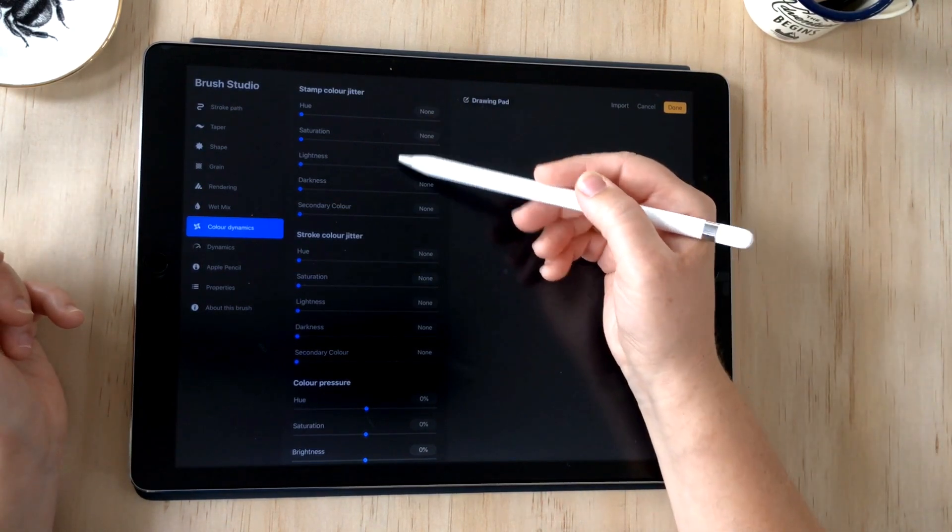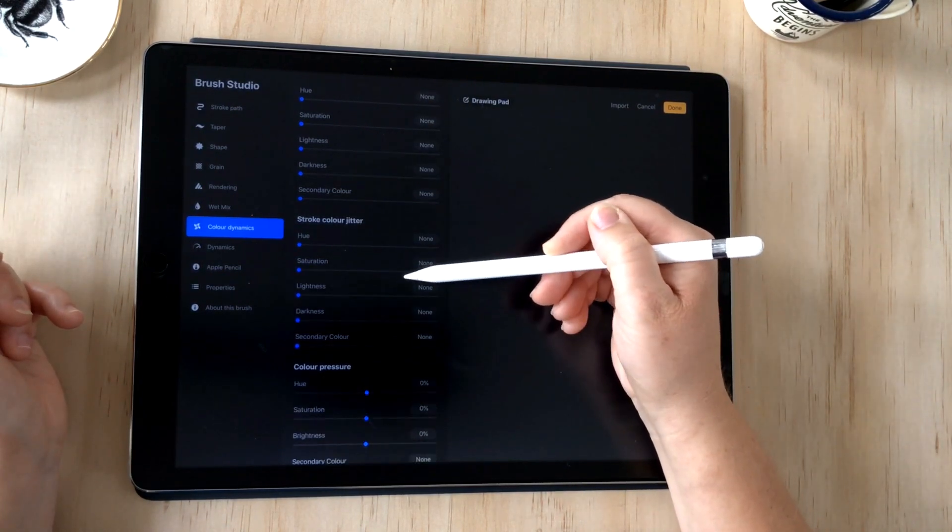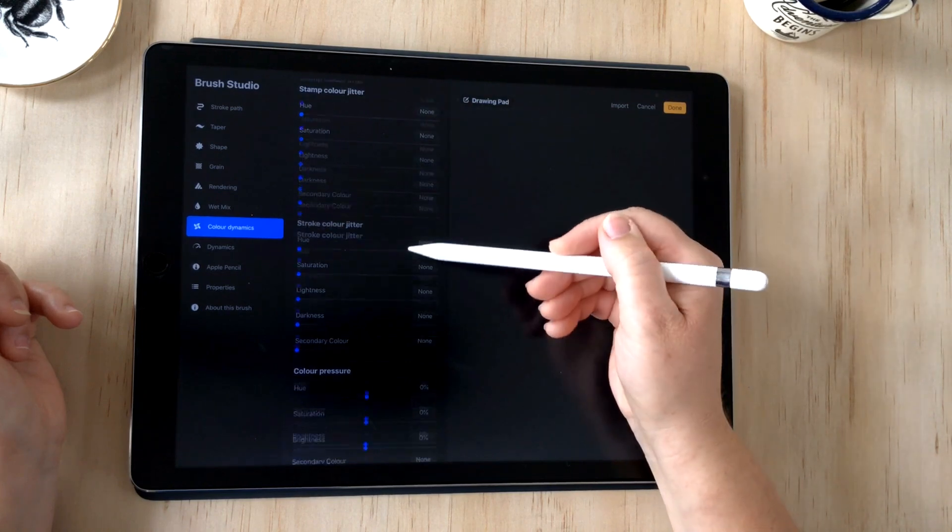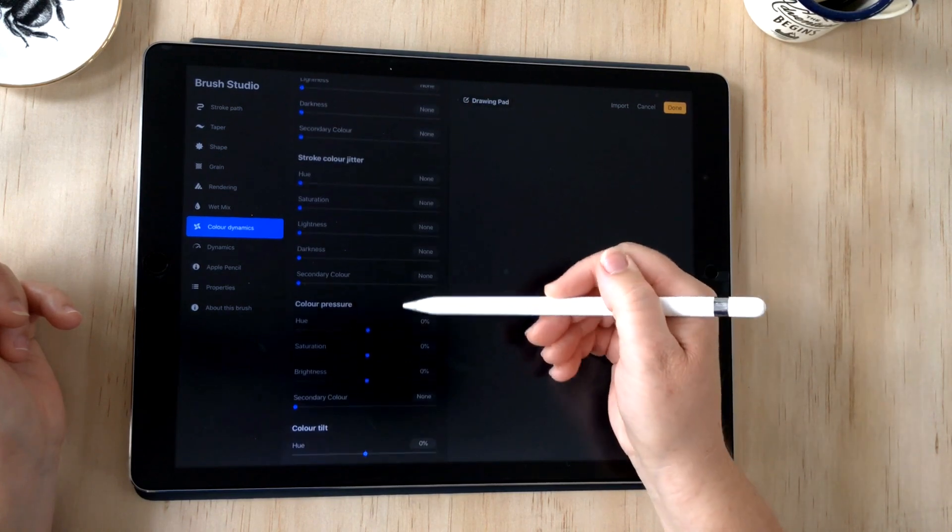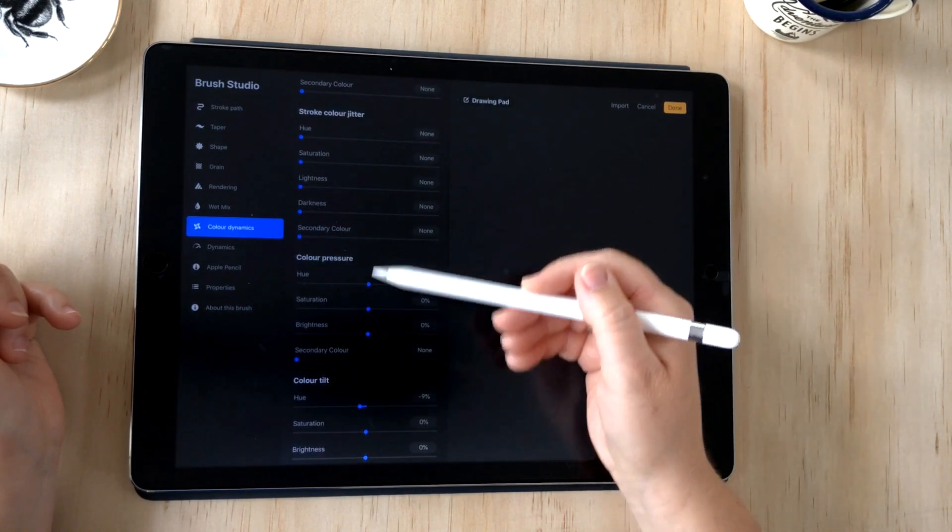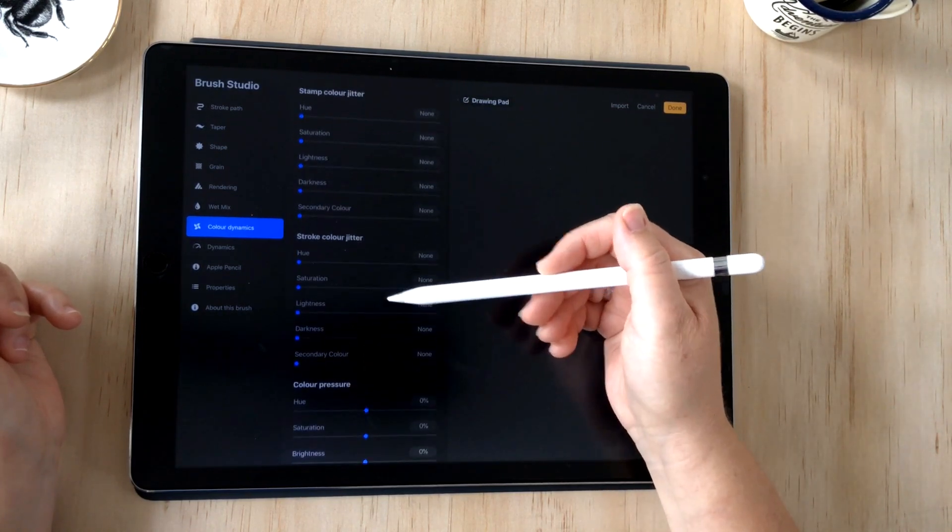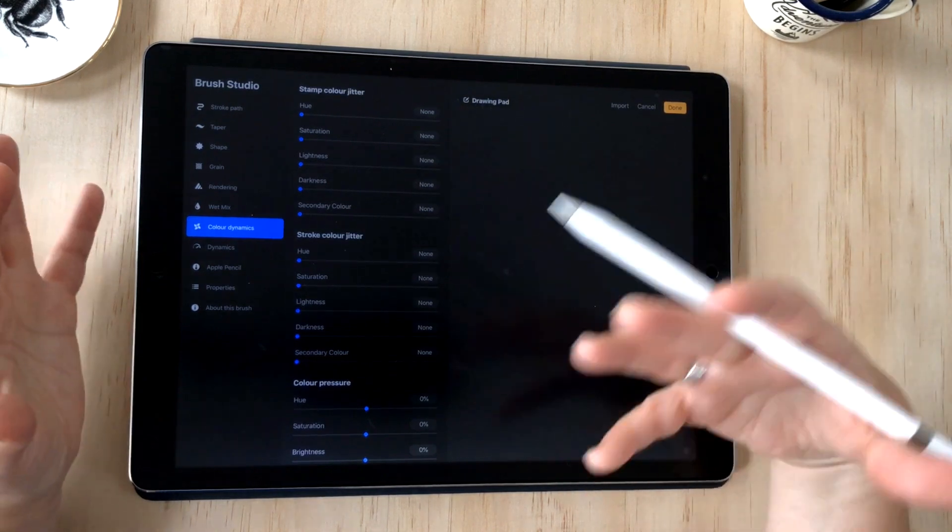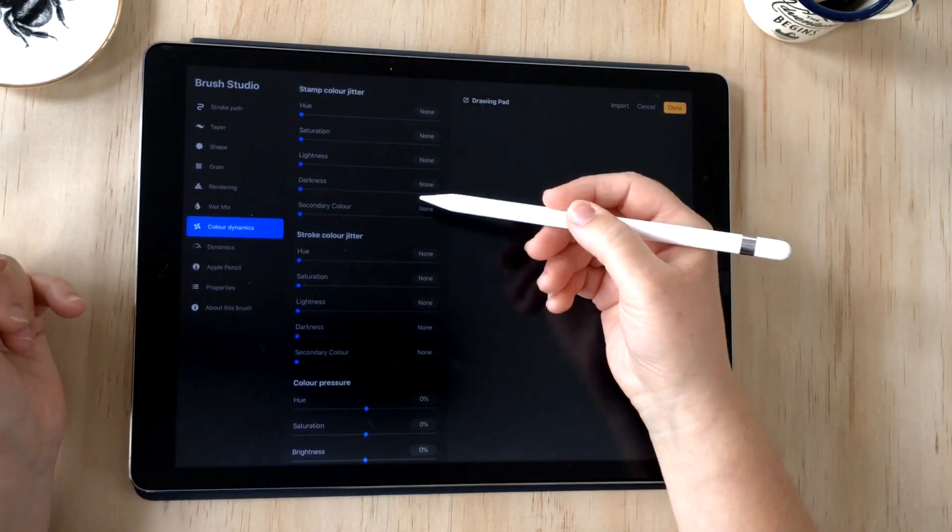You'll see the properties are divided into stamp color jitter, stroke color jitter, color pressure, and color tilt, and this is how it will activate the color changes.